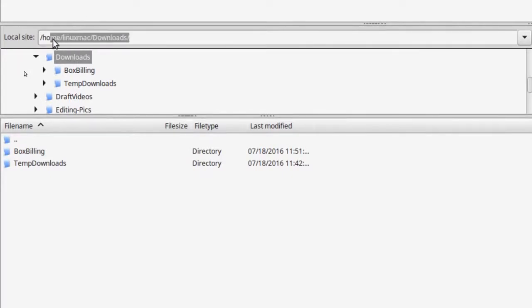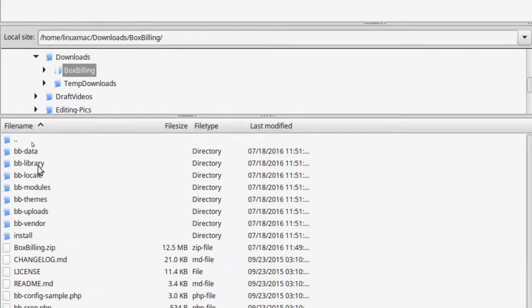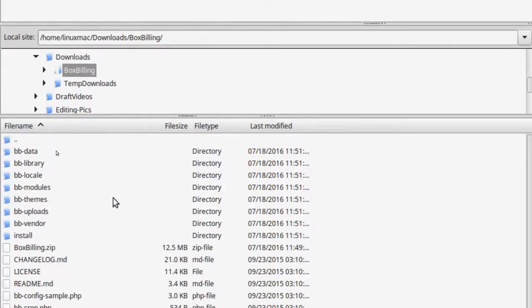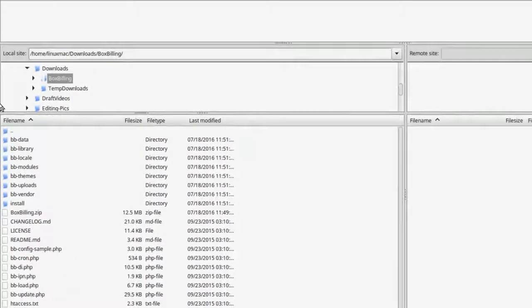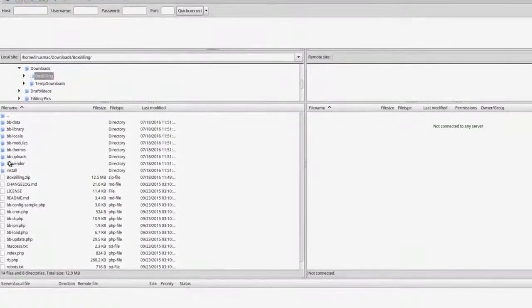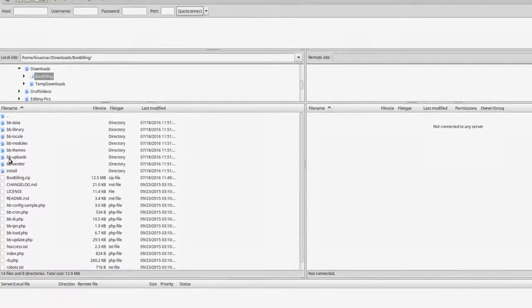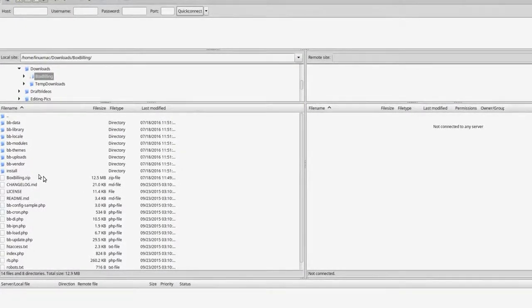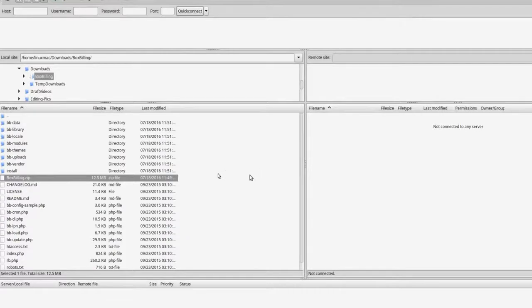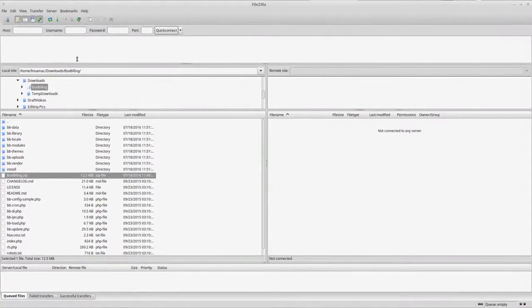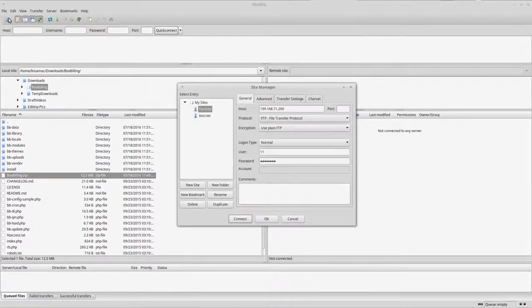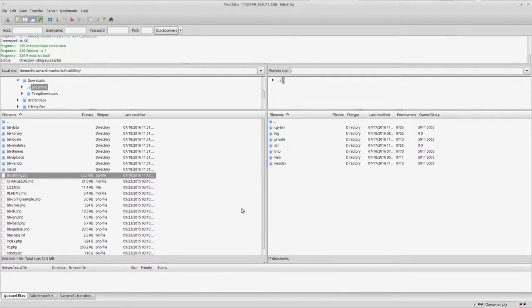I'm already in the download folder right here so you can see. I'm already on the actual download folder here, and then here's the folder I just created. Now I go in here, then I can actually see all the files.